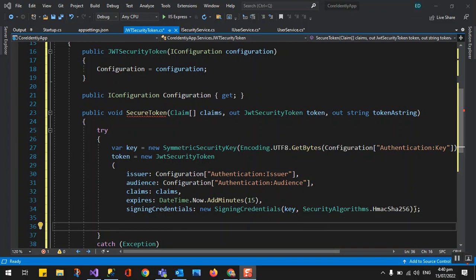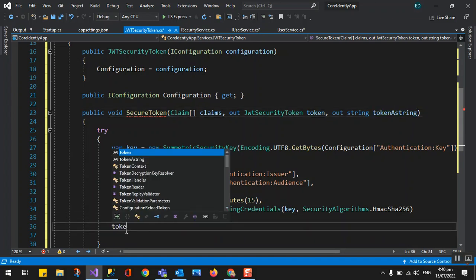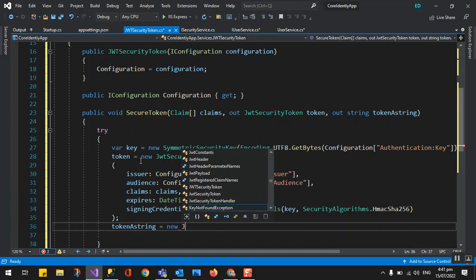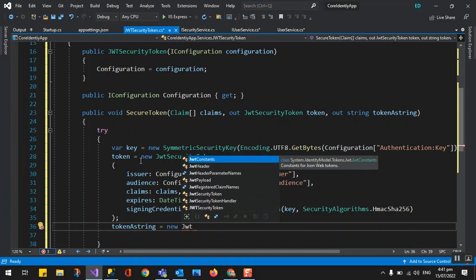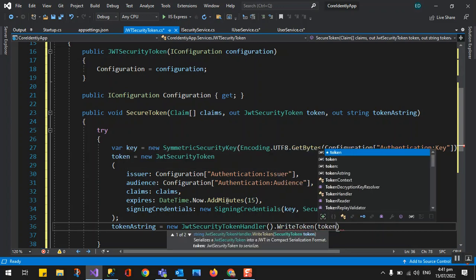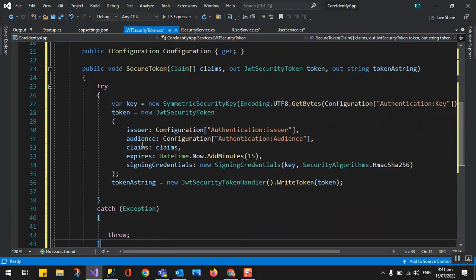That's the token. Now we need to return it. For the out parameter token as string, we use a JwtSecurityTokenHandler — there is a WriteToken method. We call WriteToken passing the token object, and this writes the token value as a string. We are returning the security token and the token as string, and receiving the claims.